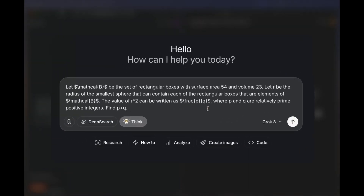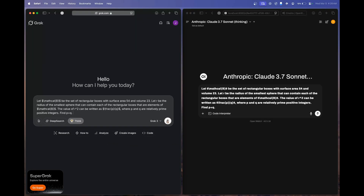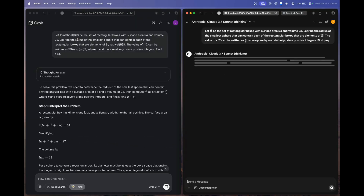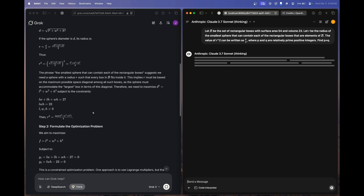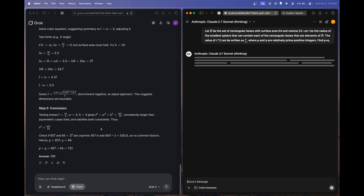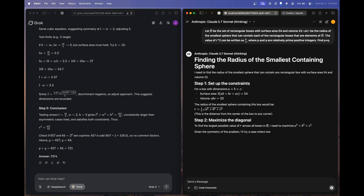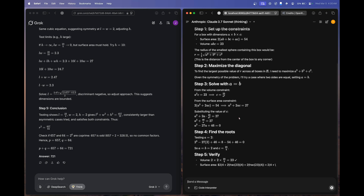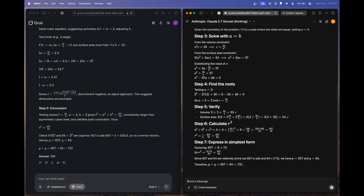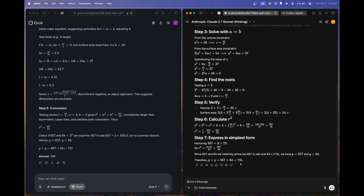Moving on to the math section. The first question has a correct answer of 721. Grok 3 Thinking thought for 183 seconds and got the correct answer of 721. Claude 3.7 Sonnet Thinking also finished and got 721 correct. Both models pass.